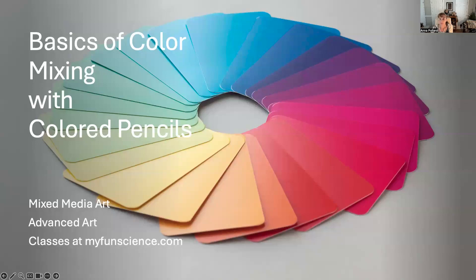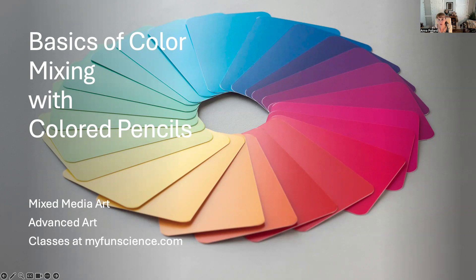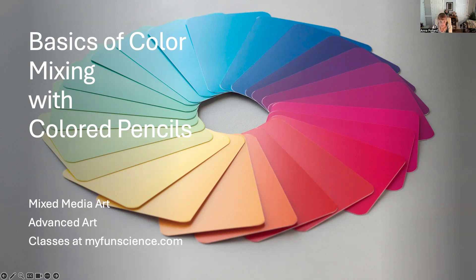Hello, my name is Anna Pollard and I am an instructor at My Fun Science. I teach mixed media art and advanced art. You can find our classes at myfunscience.com.